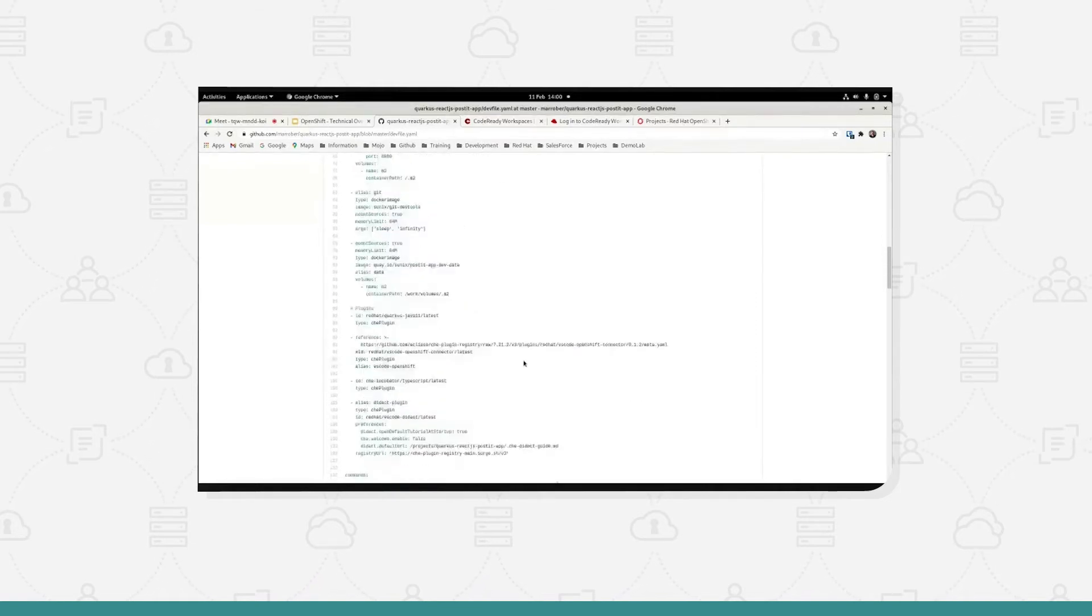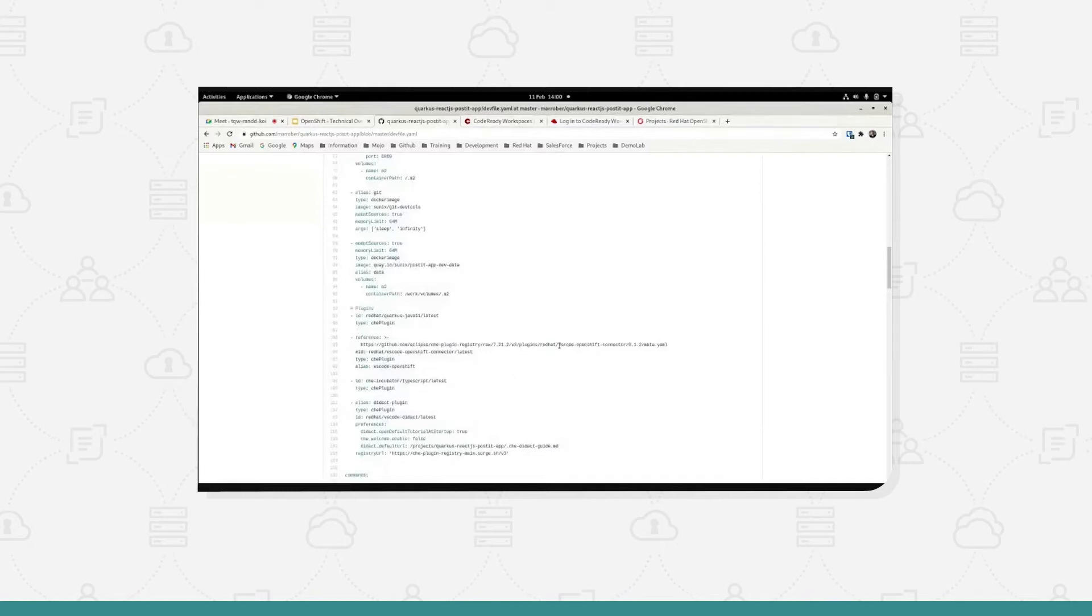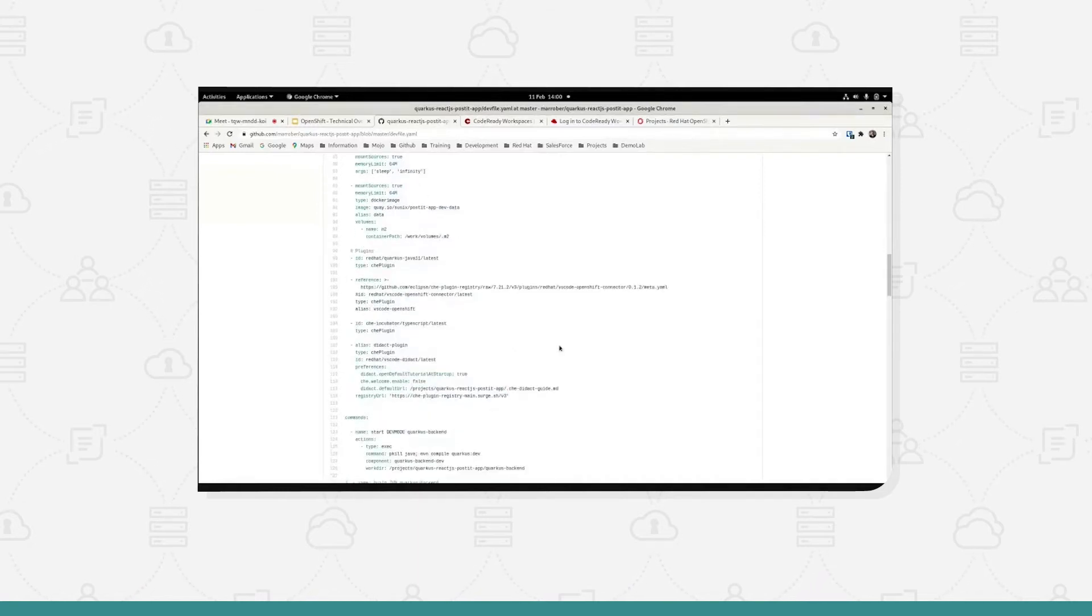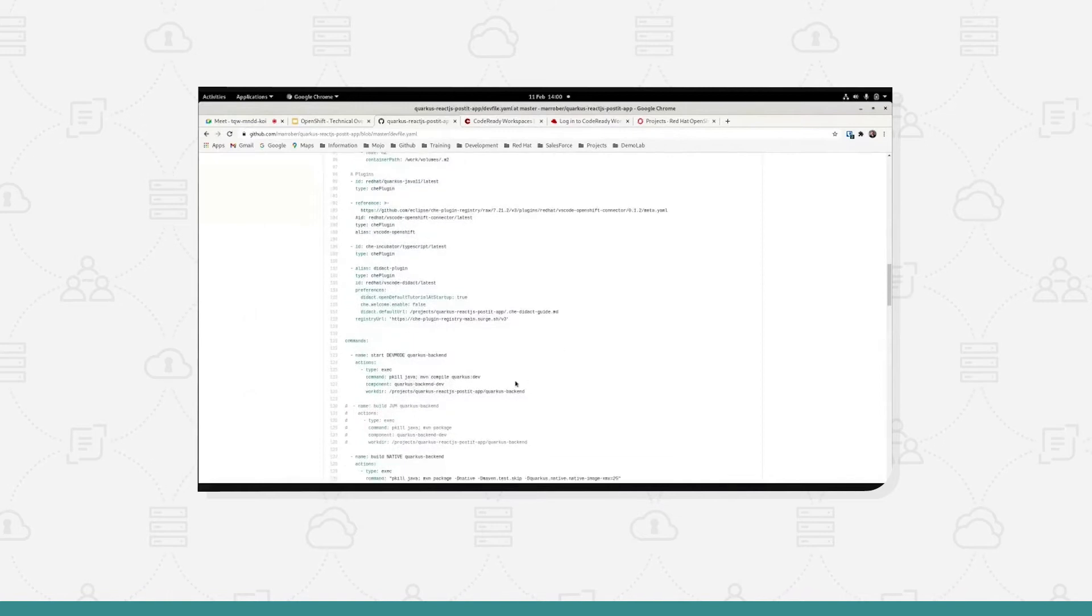There are various things in here in terms of referencing certain plugins that are going to be used, there's certain images that are going to be used, and there are commands that are going to be used.